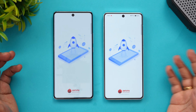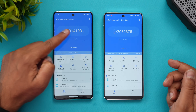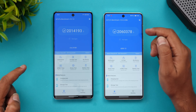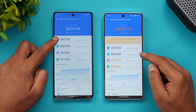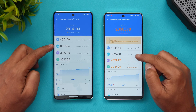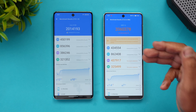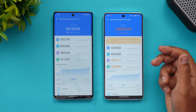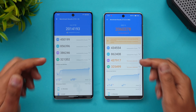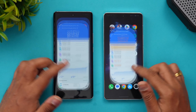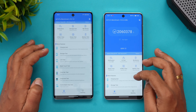Now let's look at the benchmark scores. The Vivo X100 scored 20,14,193 while the iQOO 12 scored 20,60,378 — almost similar scores. The CPU score on the Vivo is 4,50,000 versus 4,34,000 on the iQOO. The GPU score is 8,56,000 on the Vivo versus 8,62,000 on the iQOO. So the GPU is slightly more powerful on the Snapdragon 8 Gen 3, which actually shows up in gaming as well.